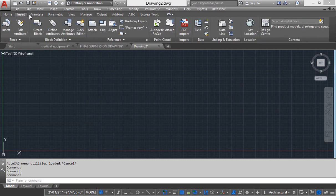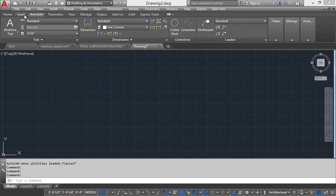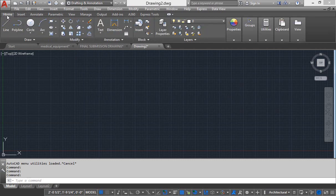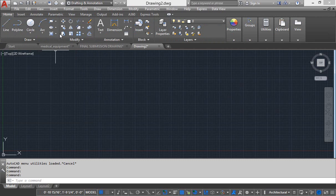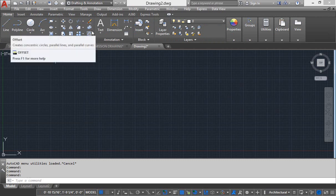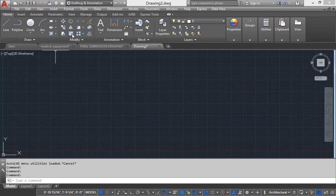These are called ribbon tabs and inside each tab you can see these separation lines and each separation line has some group commands and this is called panel.